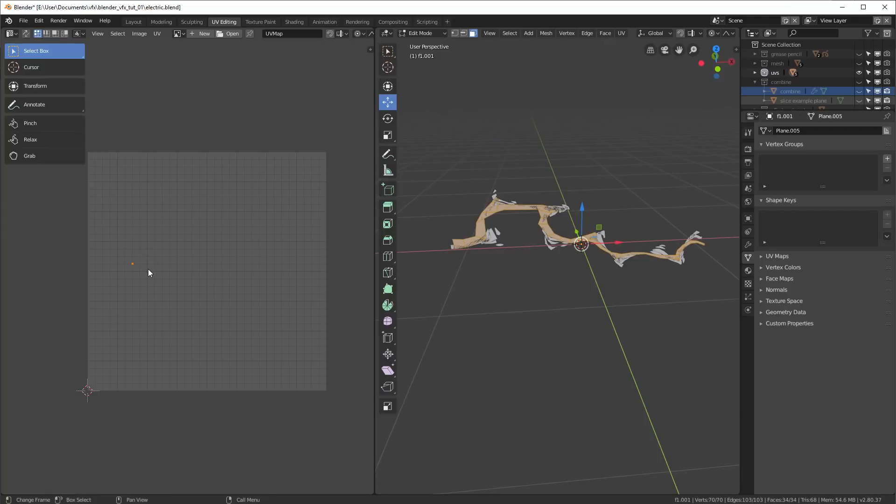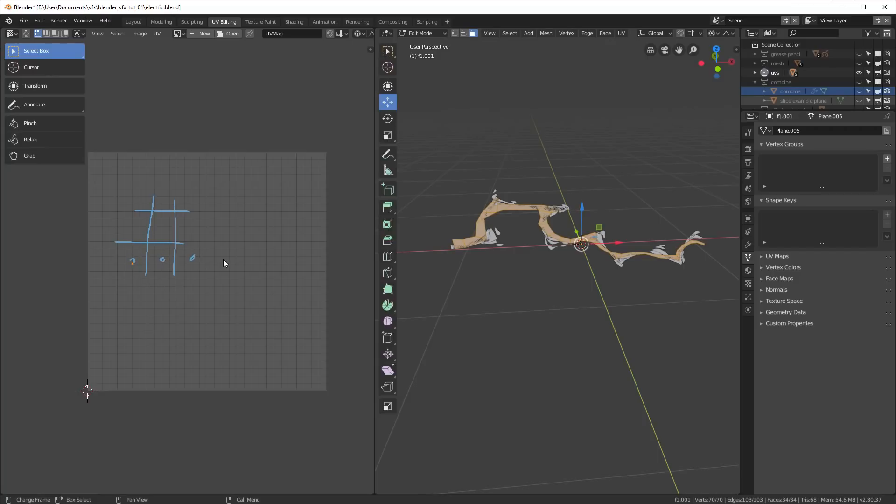And I'm going to wind up using the grid here in the UV editor. And I'm going to wind up using that as basically a way to just place all my frames in a row, just like that.